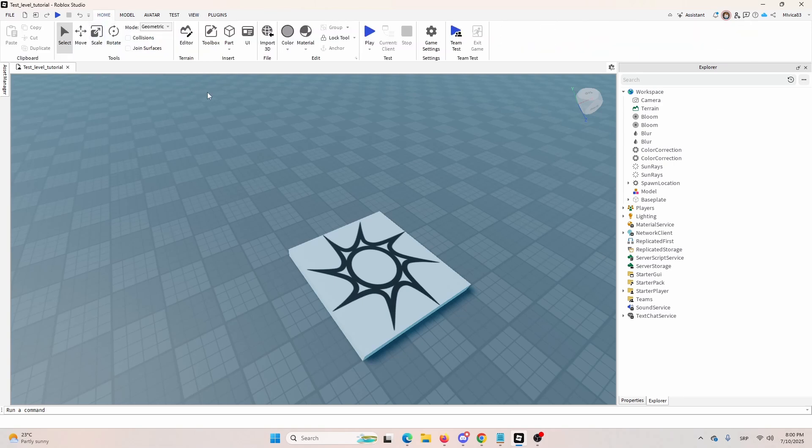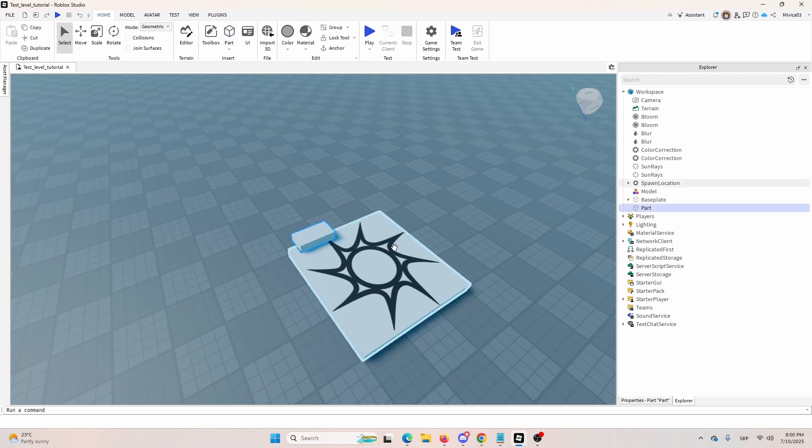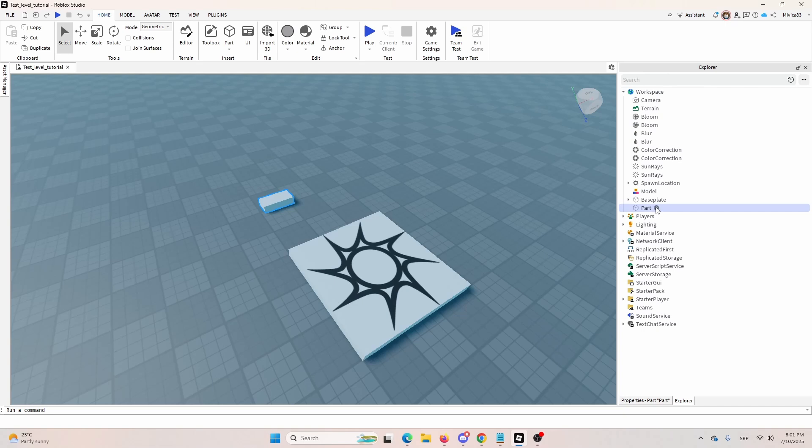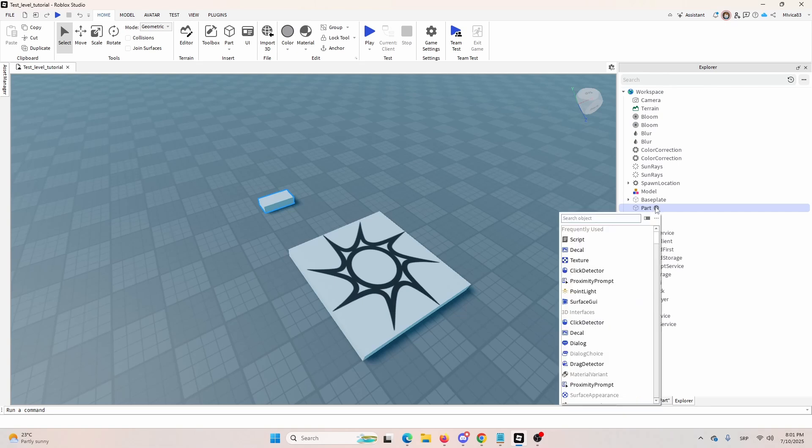So, to do that, to create a script, open a script, we are going to add a part first of all. So, we have a part that is in our workspace here, and now we need to add a script to it. And you do that by clicking this plus button near the part and go for script.